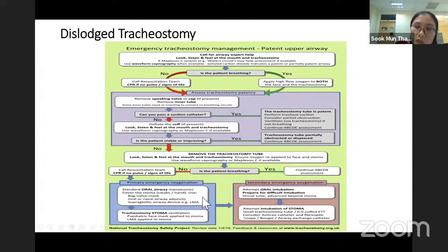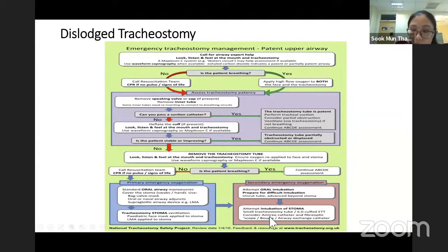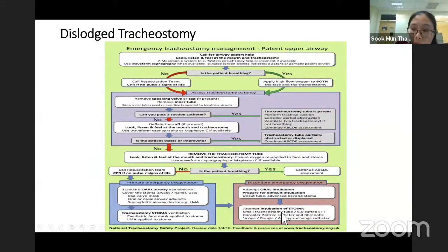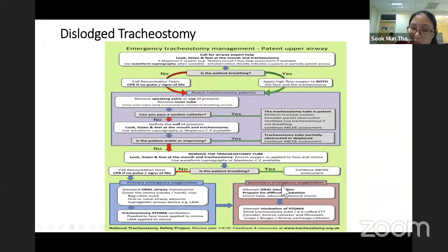During this situation, prepare your intubation set in case we are unable to maintain the airway. Attempt to intubate the stoma — either a tracheostomy tube or a smaller ETT. Remember, if it is a fresh stoma, do not reinsert. If it's an old stoma of more than one to two months, we can reinsert the tracheostomy tube. When intubating, use a smaller ETT and remember to go in a bit deeper to pass through the stoma.